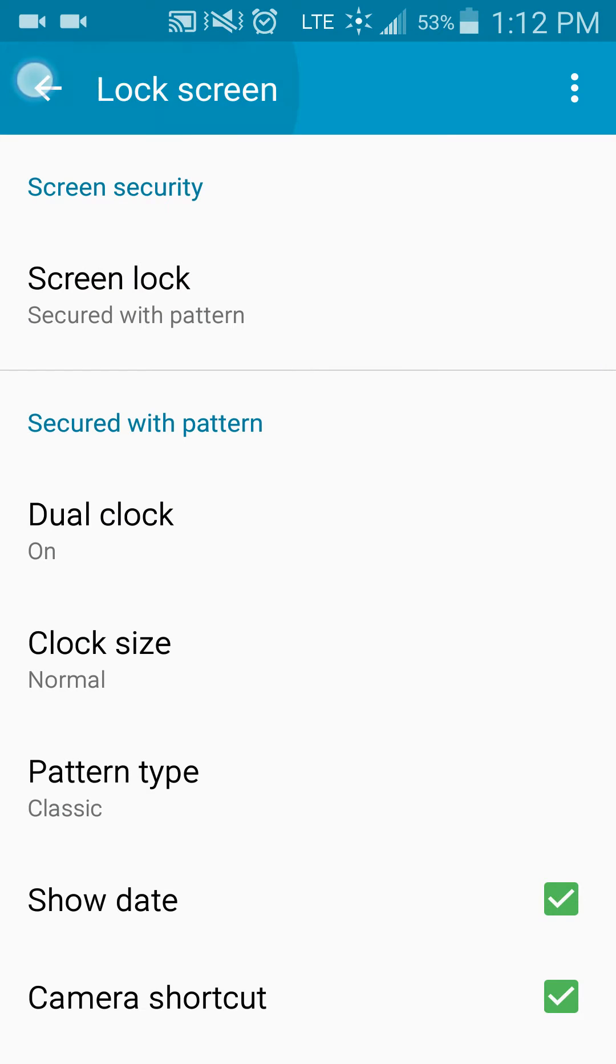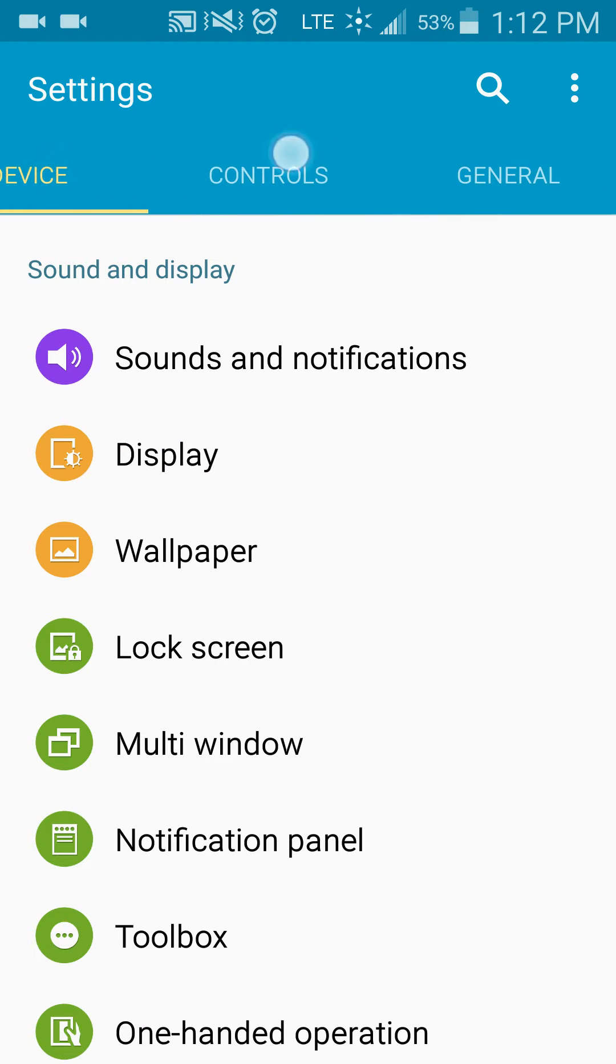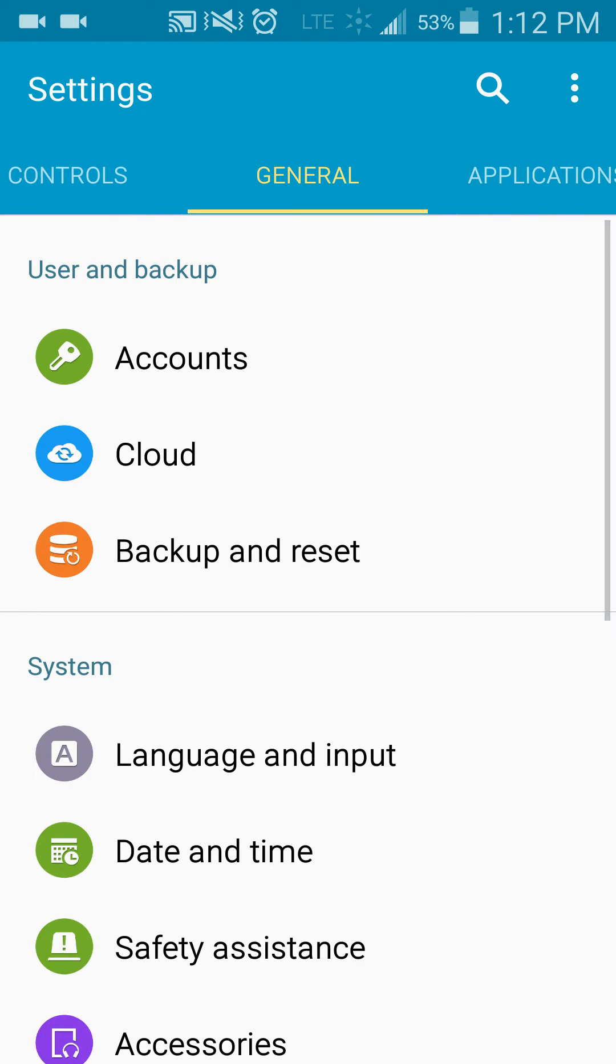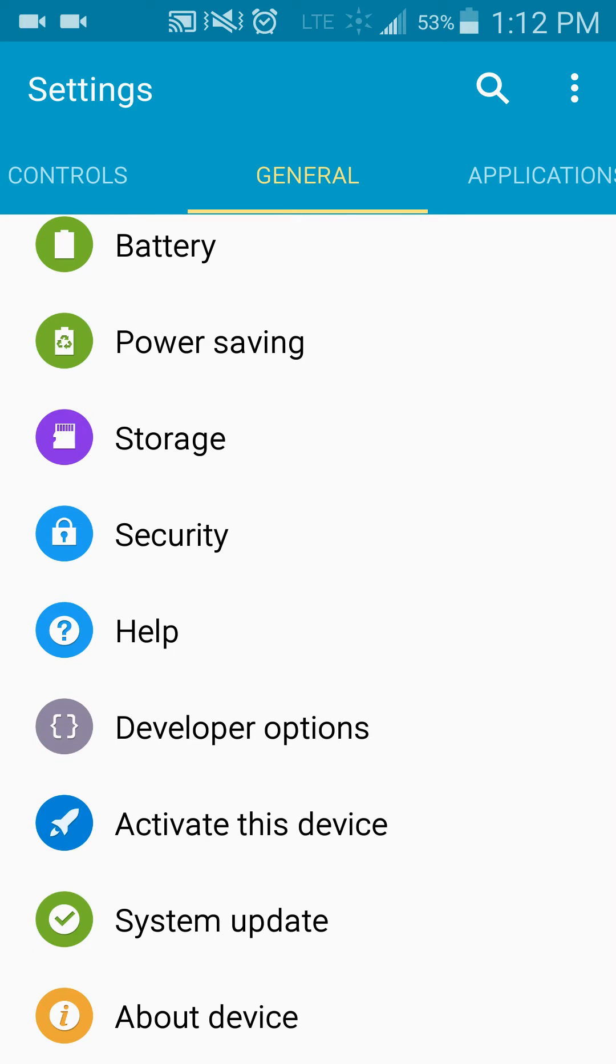Now from there, you're going to go back one. You want to go under general, and you're going to want to scroll down to the bottom to security.